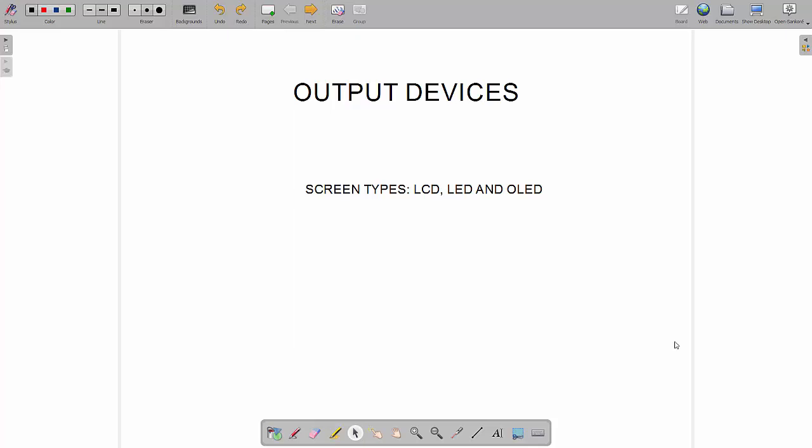The ones we're going to look at today are screen types. Output devices, screens. We're going to look at LCD, LED and OLED. For each one of these and for all input and output devices you need to know the principles of operation, so how they work. You need to be able to give the advantages and disadvantages when compared to each other and also if you can give some basic uses. So for example scenario based uses.